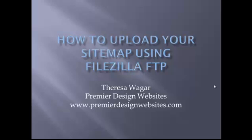Hi, this is Teresa Wager from Premier Design Websites. Today I'm here to help you learn how to upload your sitemap using FileZilla FTP. A lot of people want a sitemap on their website because that's one of the things that Google tools requires - a way for Google and other search engines to discover all the pages on your site and help control what the bots are looking for. So it's a necessary thing on your website.